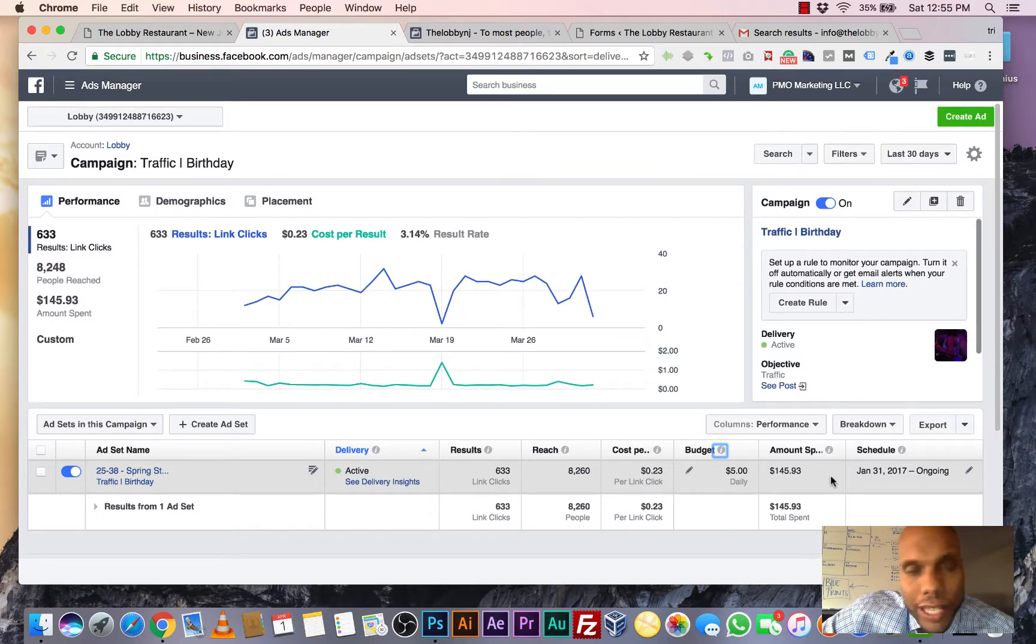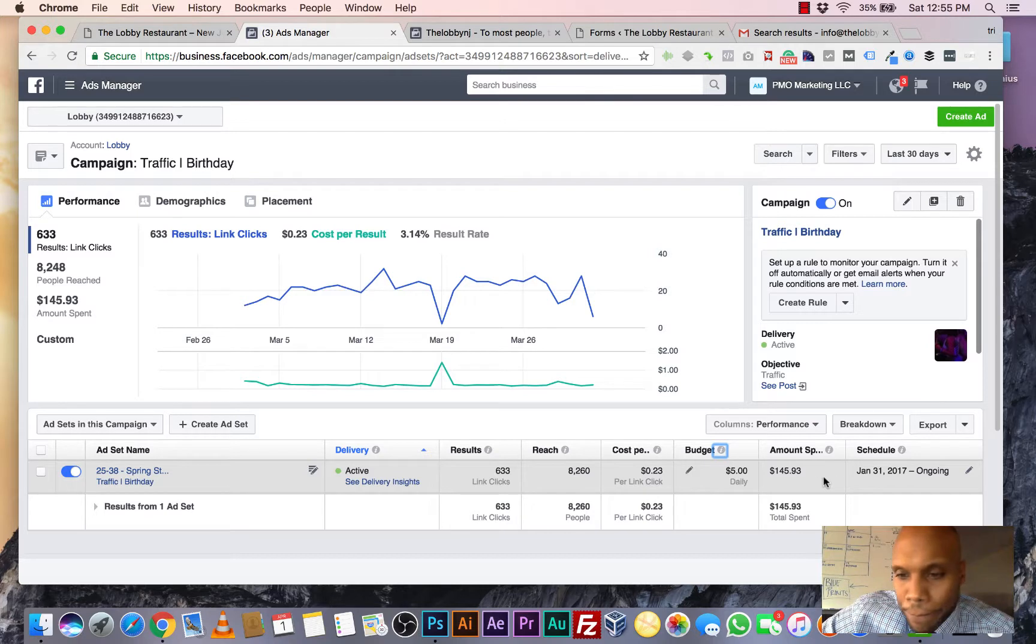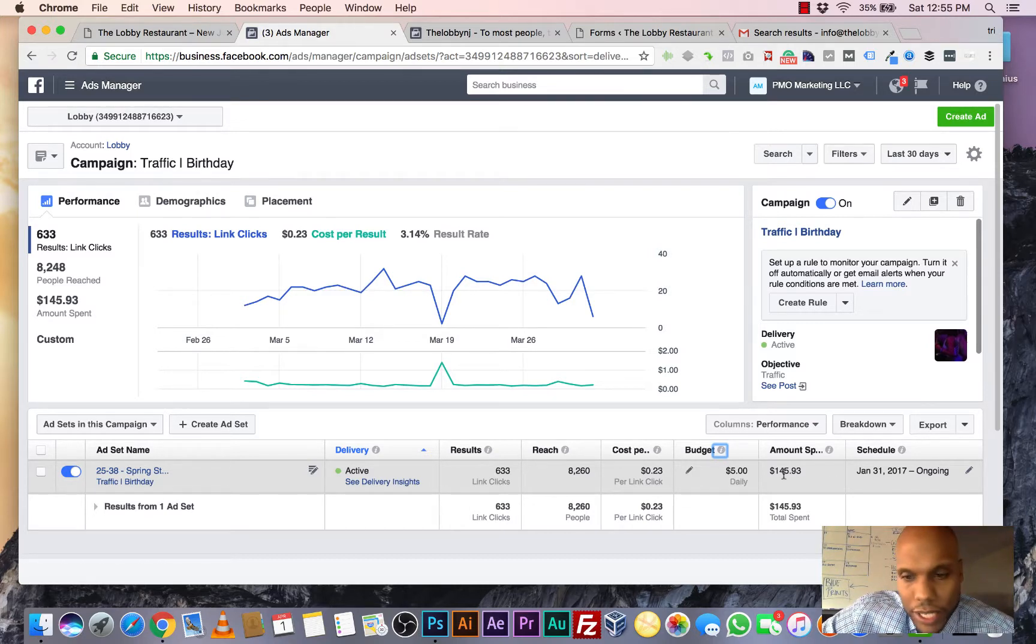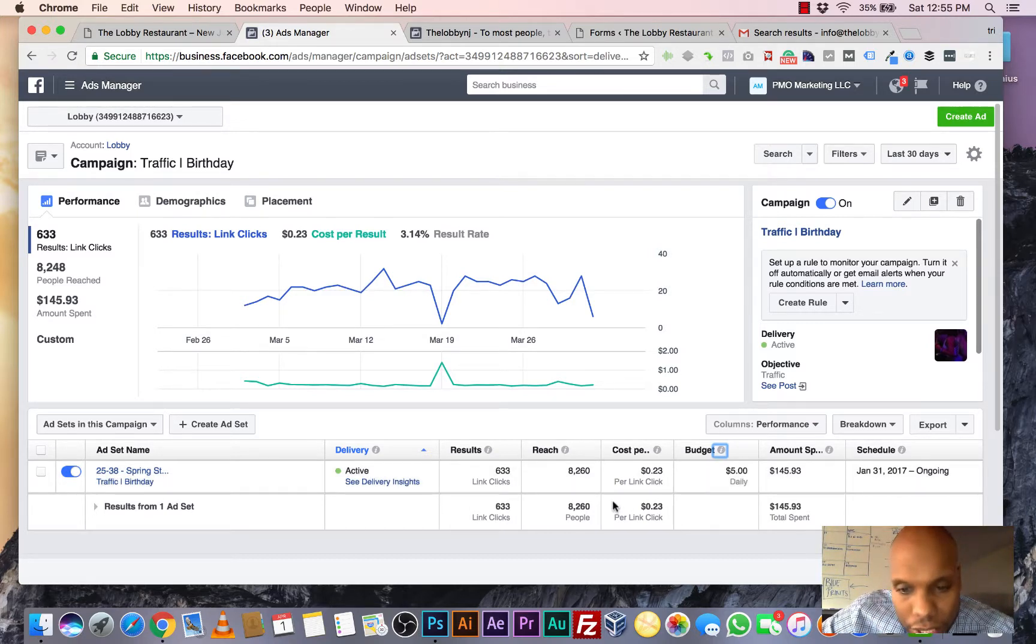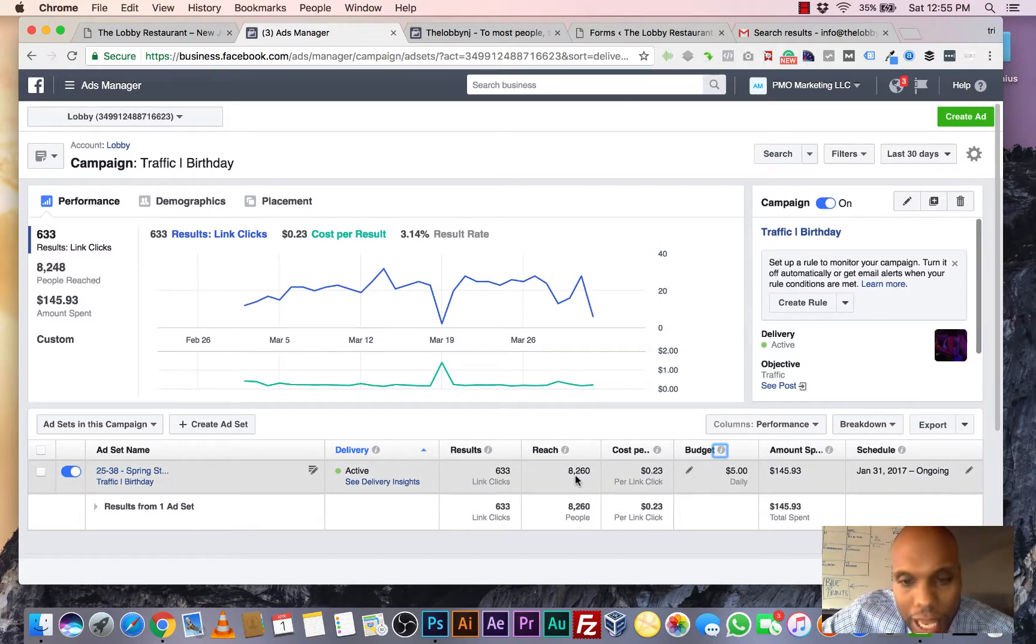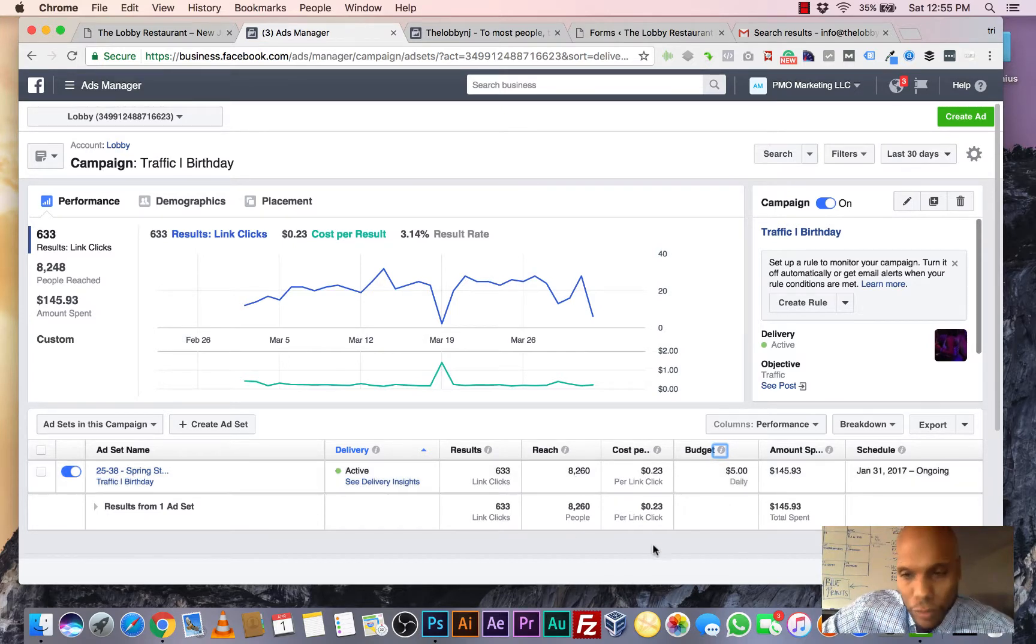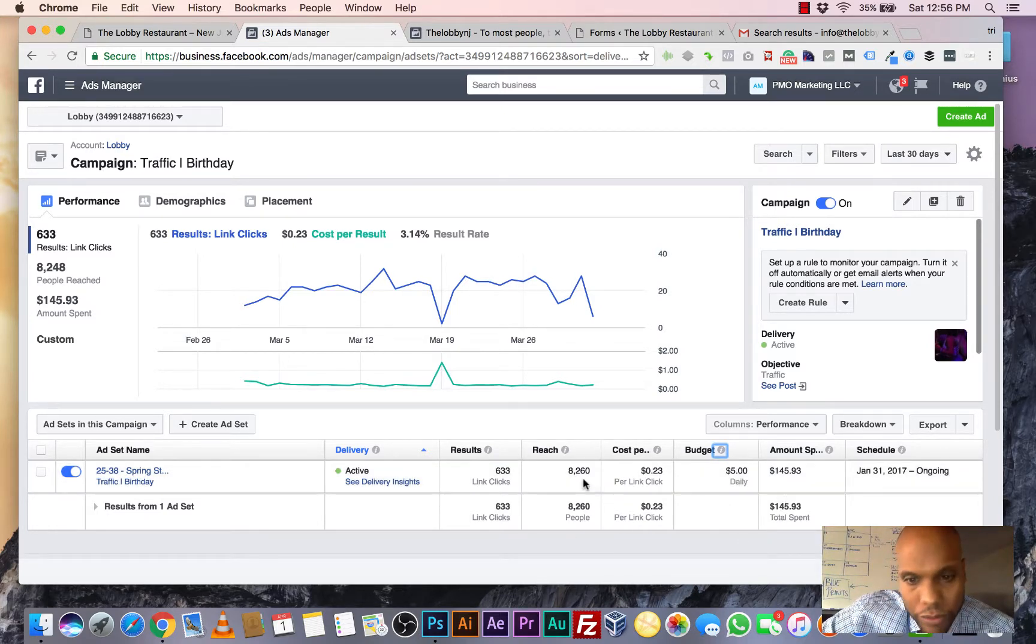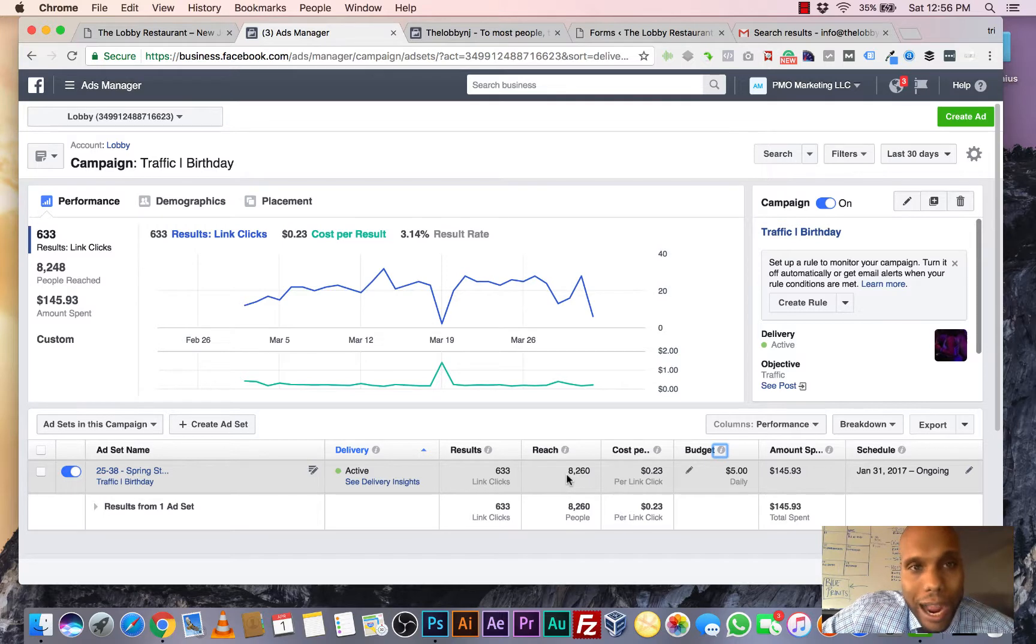We spent to date since January $145. That's how much we spent. And we've reached, as you could see, 8,000 people. So we spent $145, we reached 8,000 people. Wow, I mean that's amazing right there.